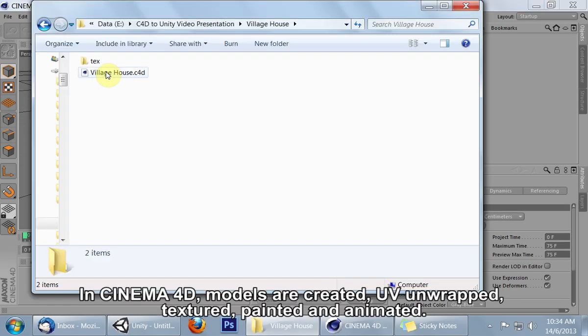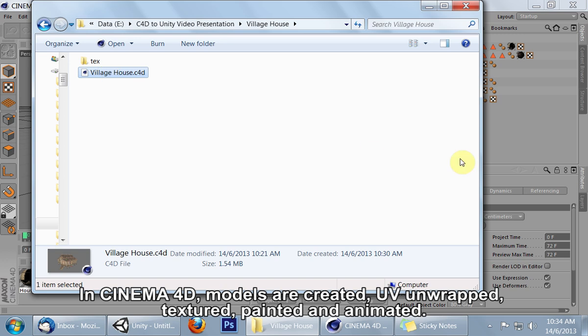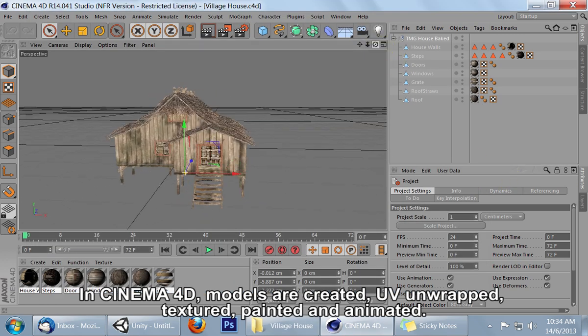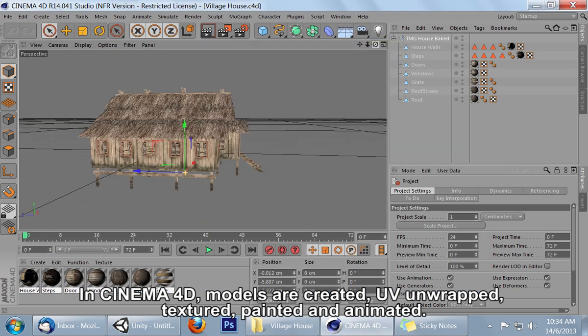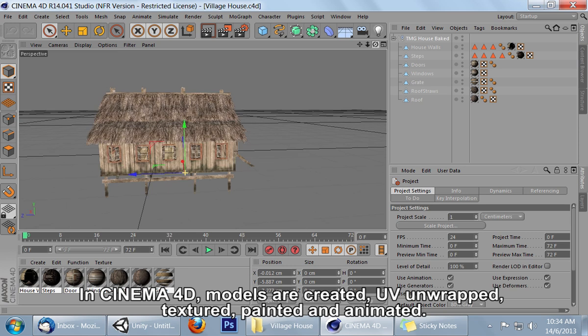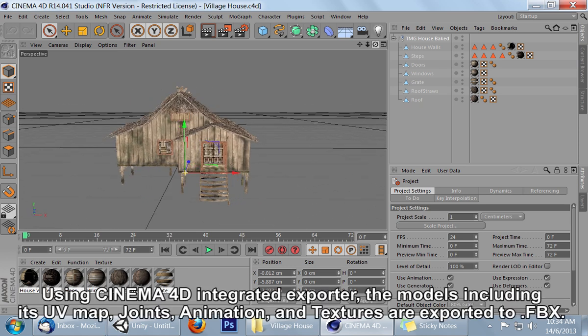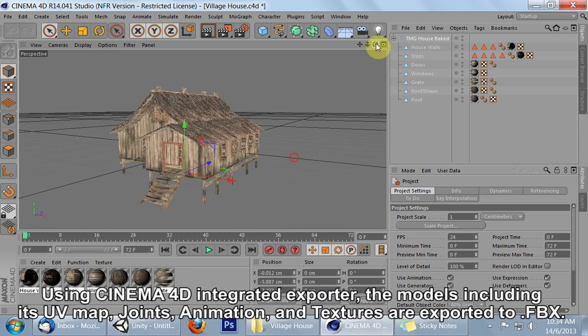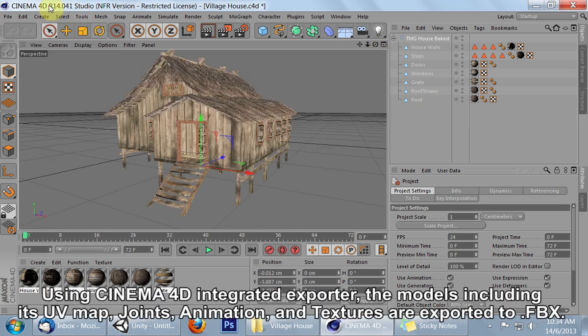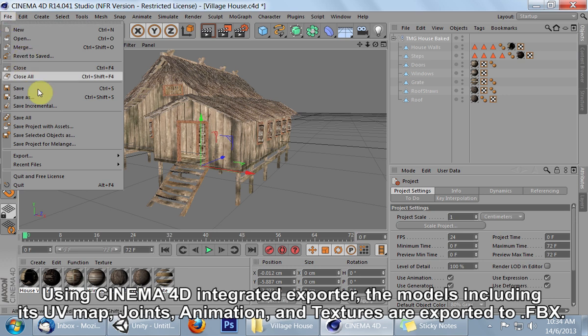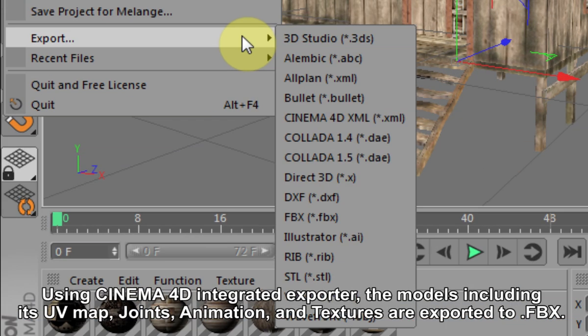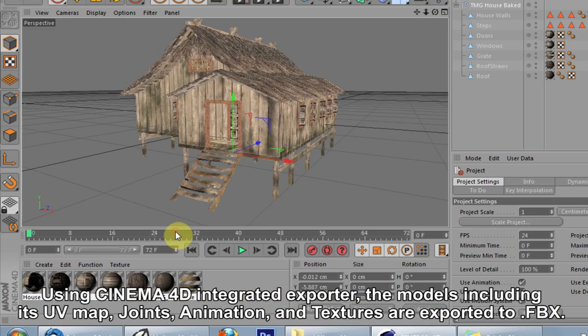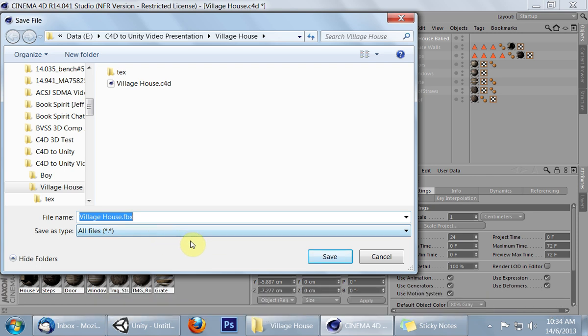In Cinema 4D, models are created, UV unwrapped, textured, painted and animated. Using Cinema 4D's integrated exporter, the models including its UV map, joints, animation and textures are exported to .fbx.